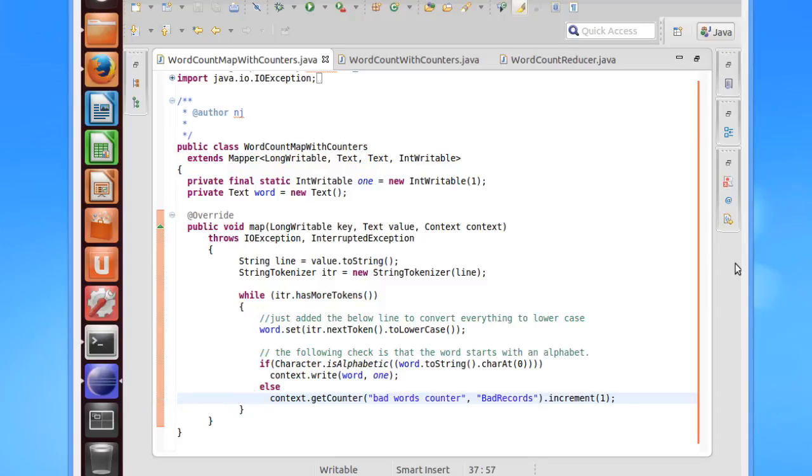Remember, the idea of the counters is to get the quality and nature of the data that is being processed. So here it would give us an idea as to how many words in the input are starting with numbers and whether files actually have the correct words or not.